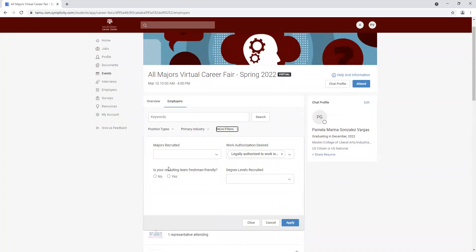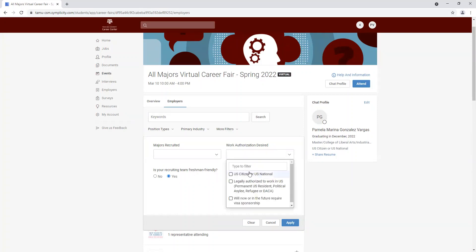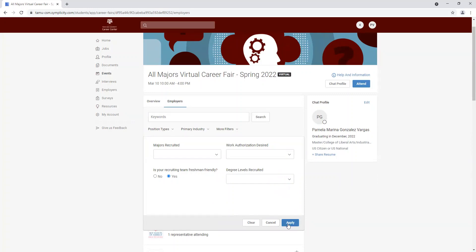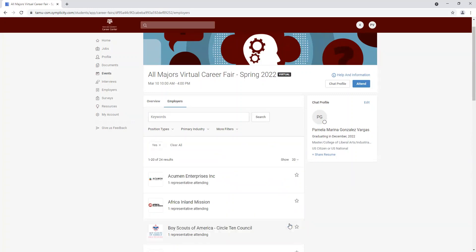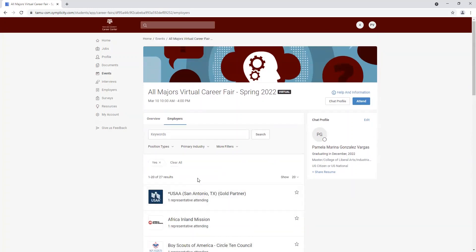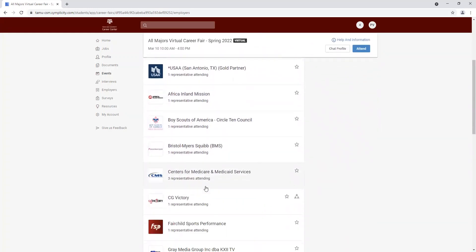We also have the freshman friendly recruiting filter. That's going to narrow down for companies that are interested in recruiting freshmen.